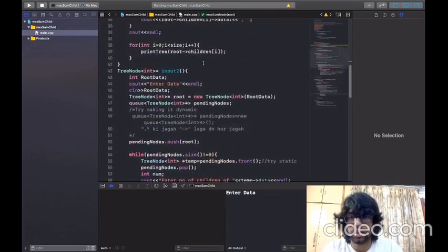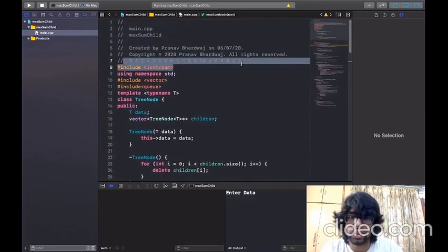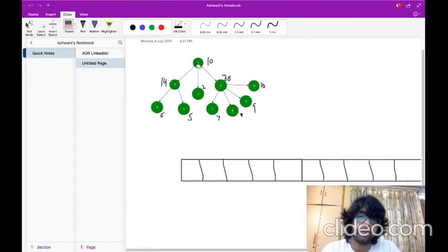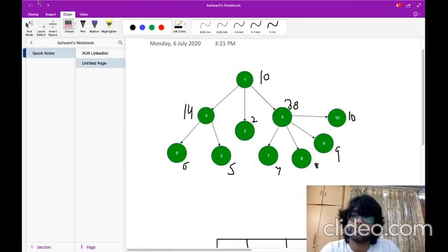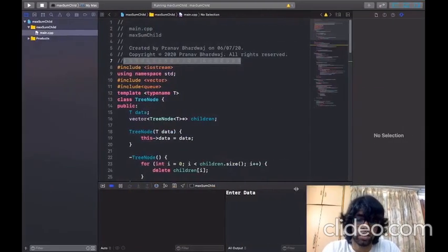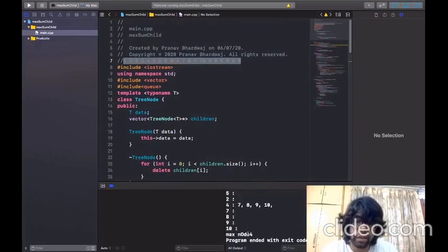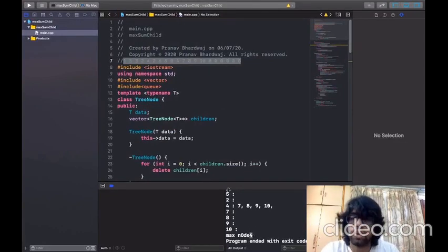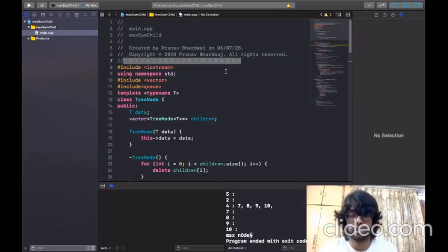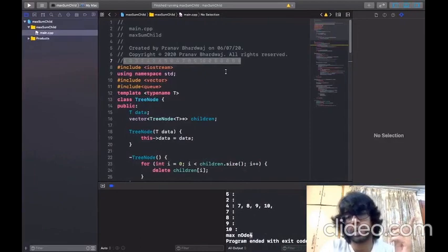It compiled successfully. I gave the same tree as input, and the output is max node 4, which is correct — the function is working. Now we will discuss how to implement this using recursion. I want you to try this question on GeeksForGeeks, and if you are confused about any other topic like printing or taking input of a tree, comment below or DM me on Instagram. Feel free to ask. Thank you.